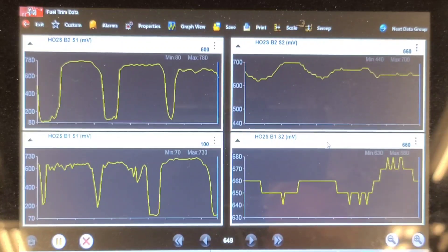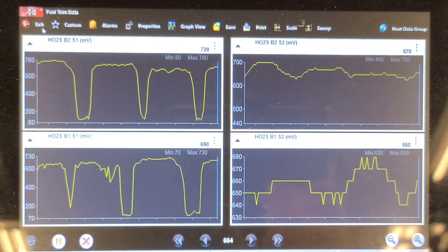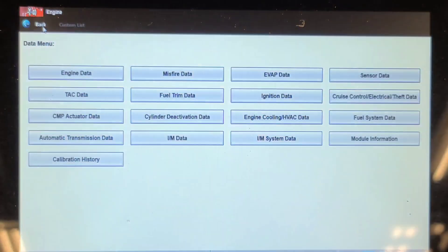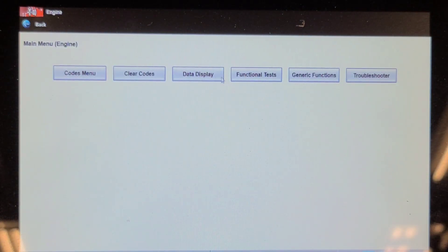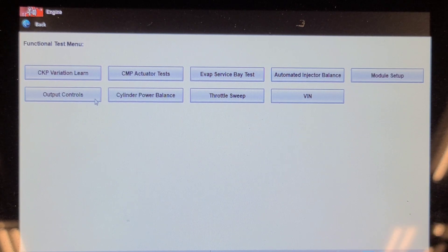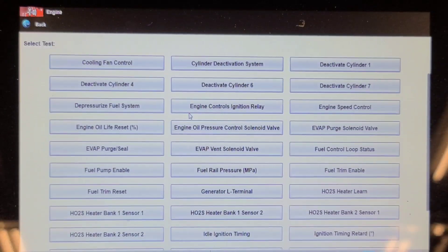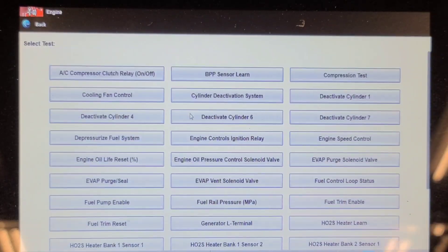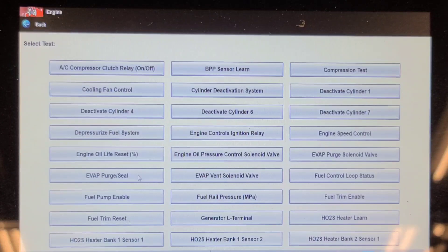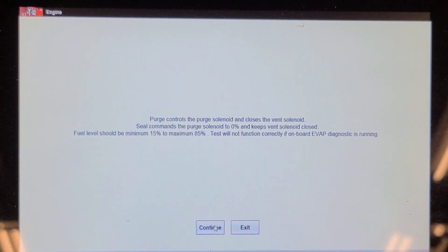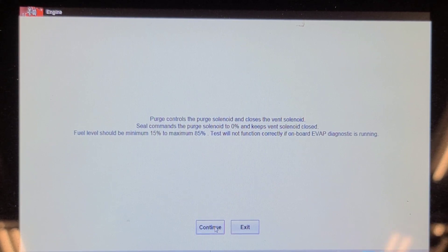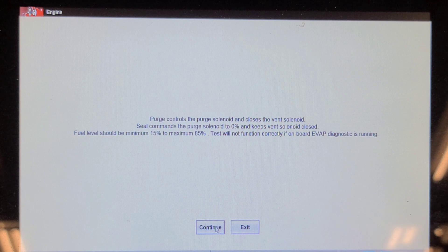It doesn't appear to be affecting performance. I'm going to do a purge and seal test now because I'm concerned about the check gas cap message. I'm going into bi-directional tests — purge and seal. Purge controls the purge solenoid and closes the vent solenoid; seal commands the purge solenoid to 0% and keeps the vent solenoid closed. Fuel level should be between 15 and 85% — the fuel level is at about 60%.